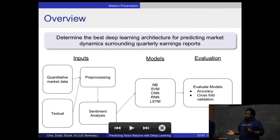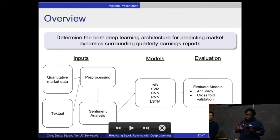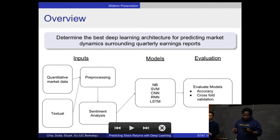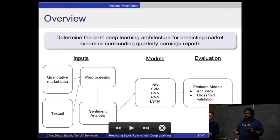The most popular approaches we're going to be exploring include support vector machines, convolutional neural networks, and recurrent neural networks with long short-term memory units.